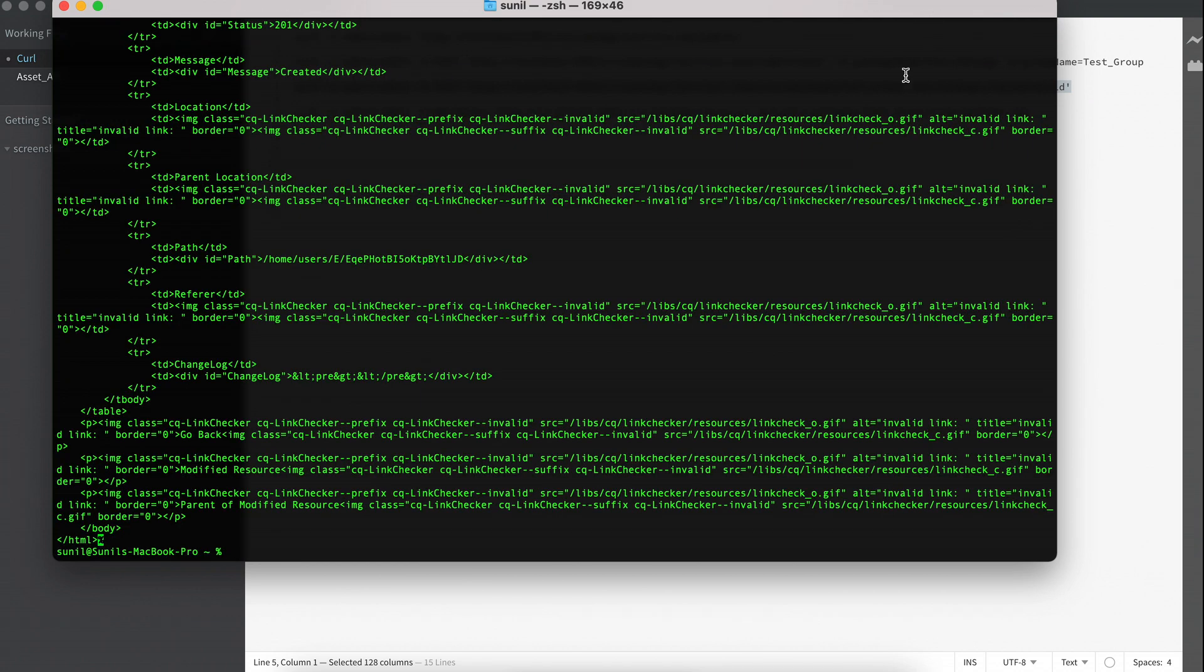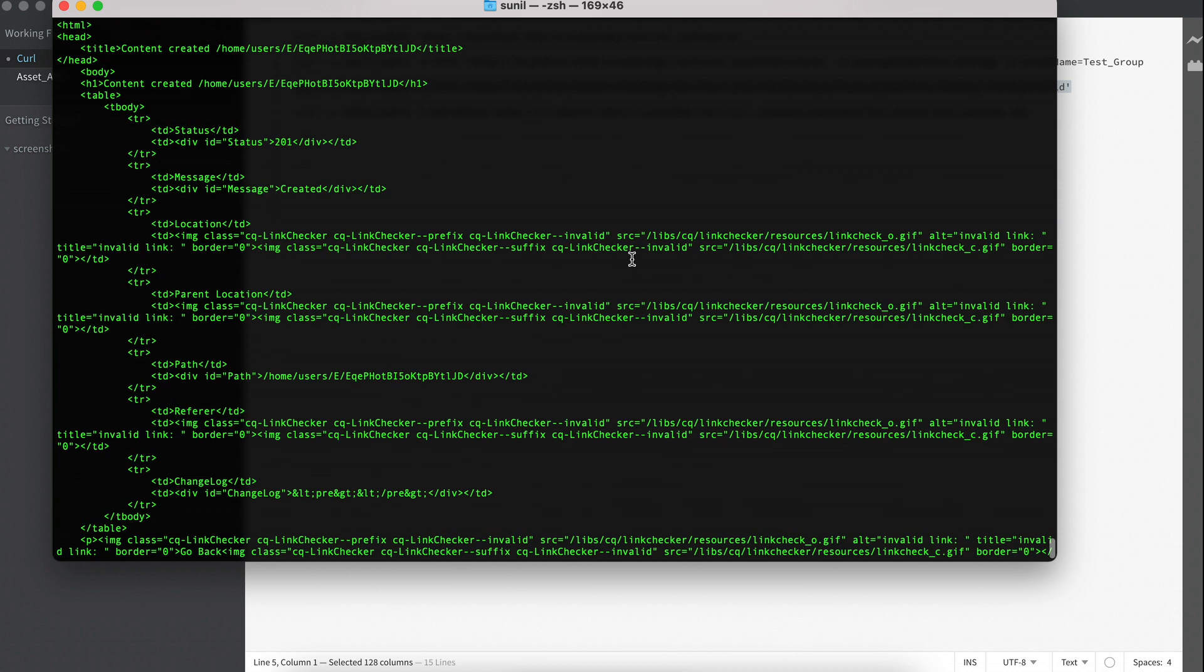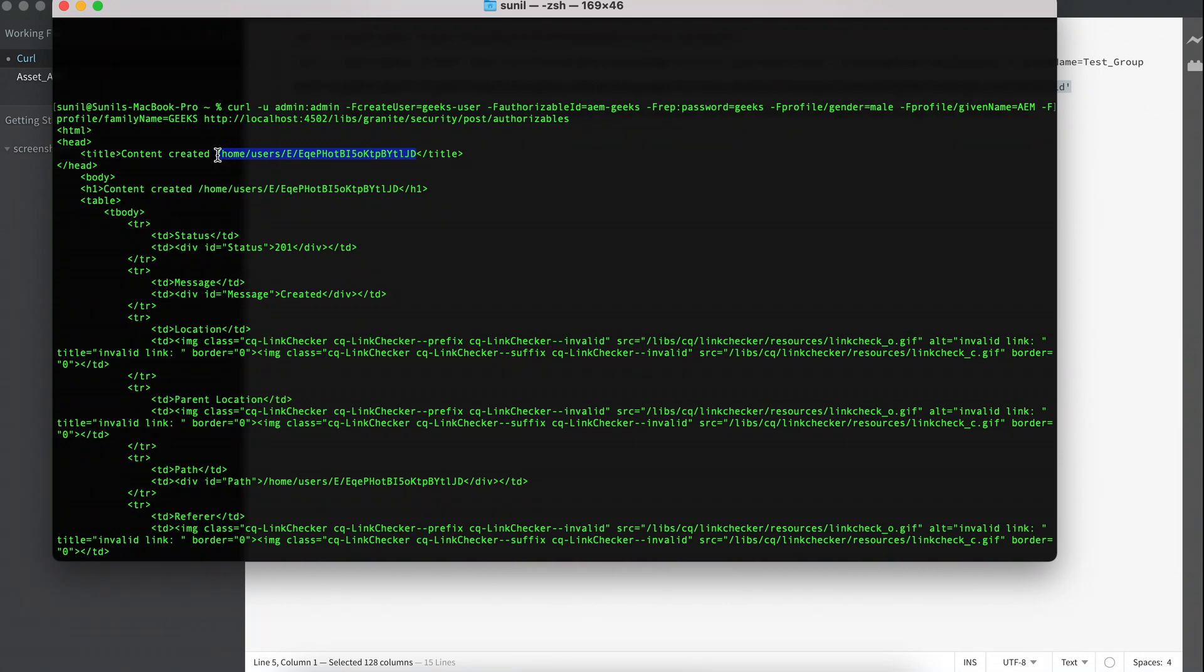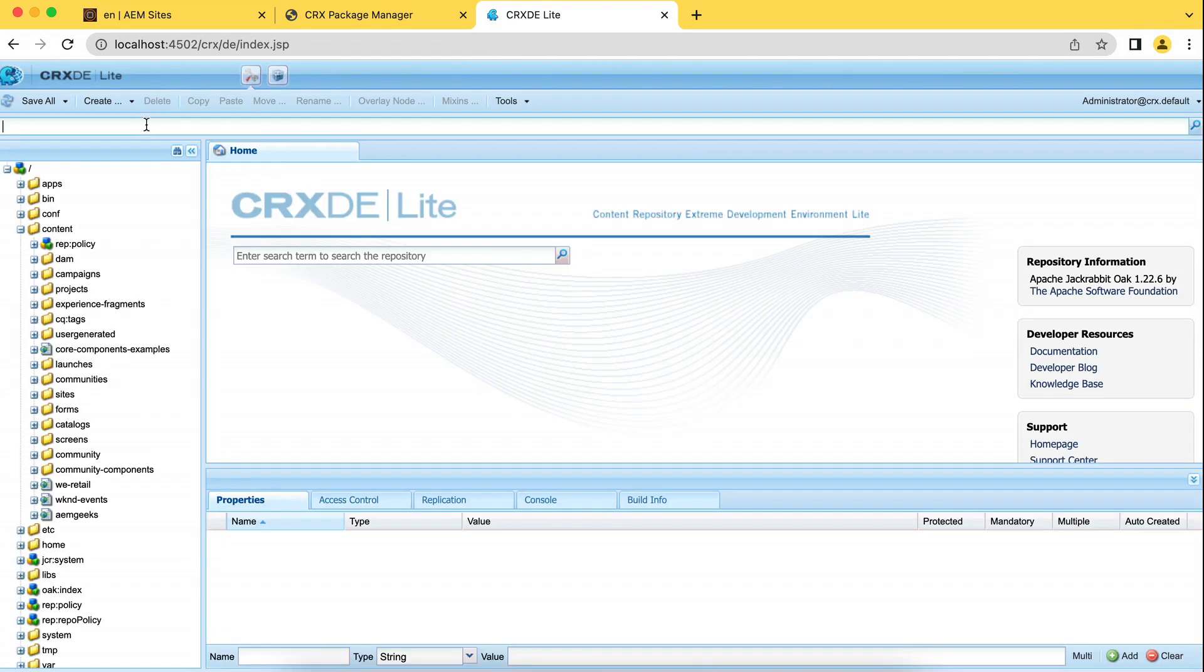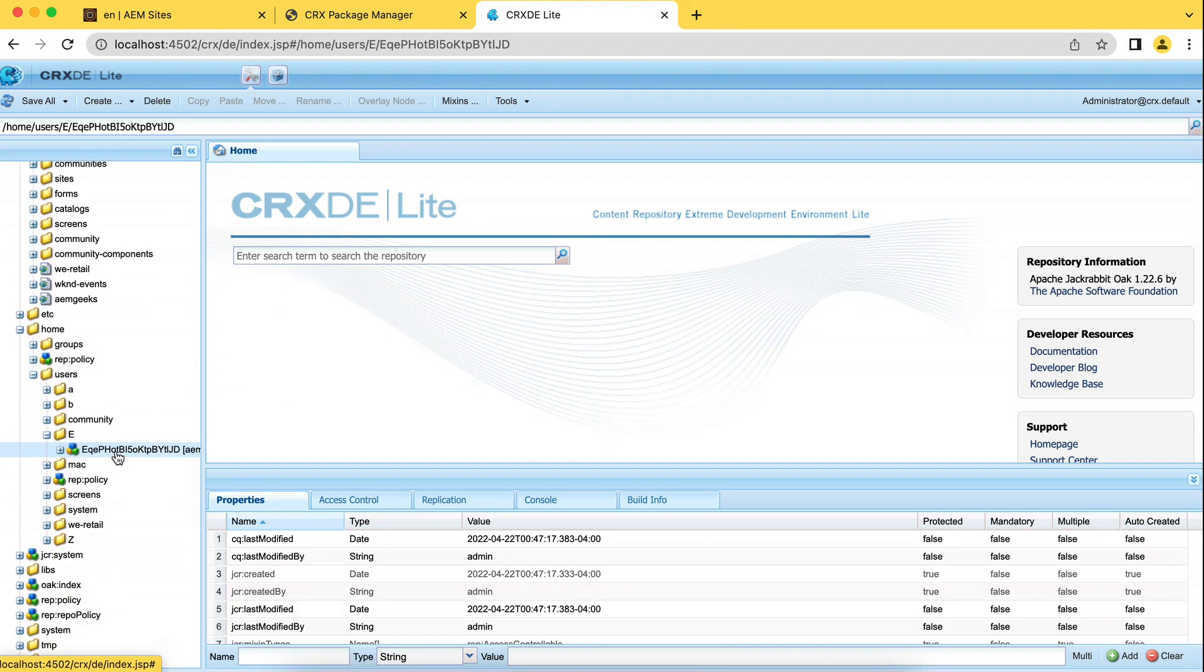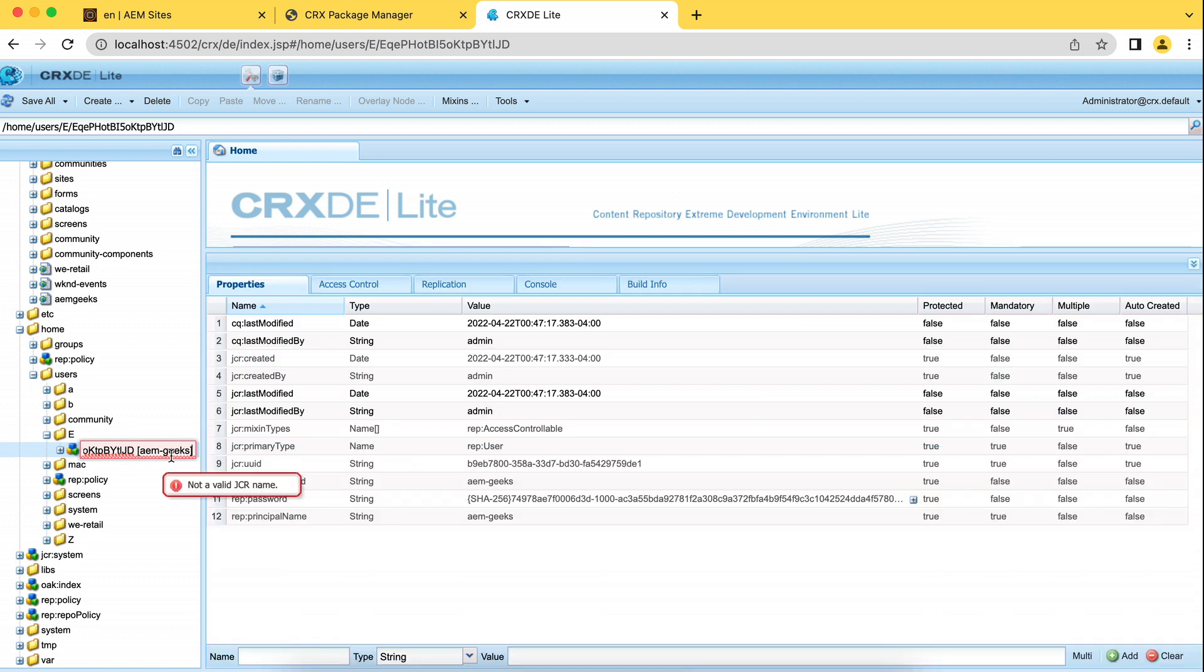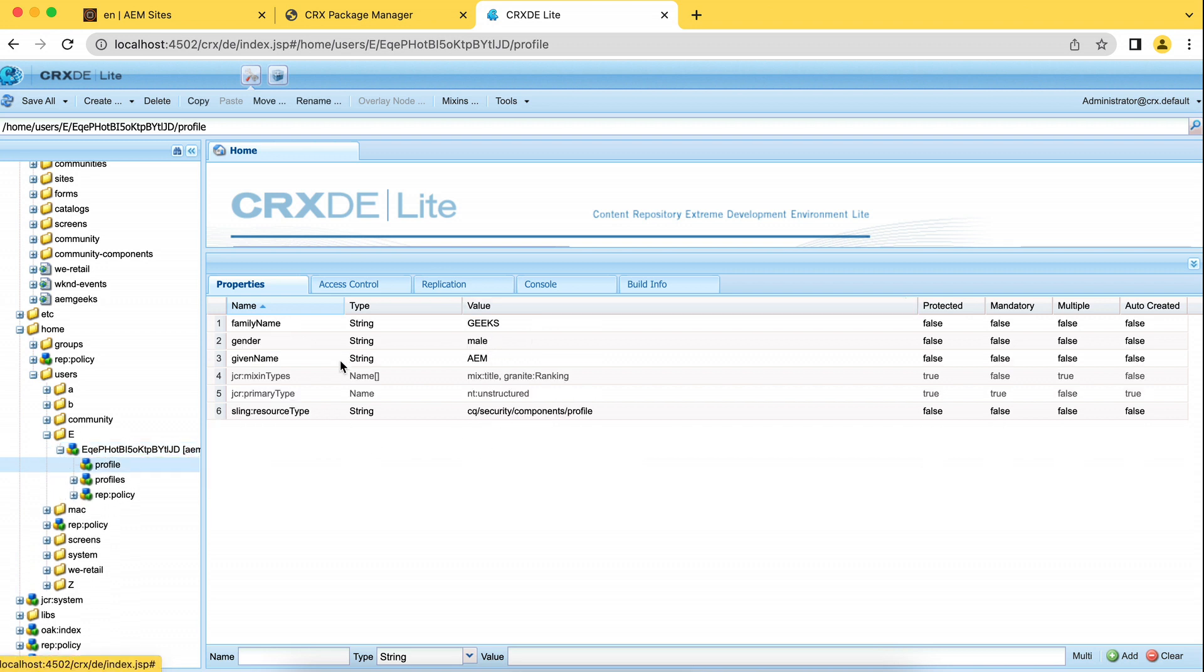If I hit like this, you should get this message. That means if you see the start of this, the user created and it will give you the path as well of the user. So if I go here and check, there must be a user. If I click here, see this AEM-geeks. It has been created. If I go to the profile, you will see that data - gender, given name, and the family name.